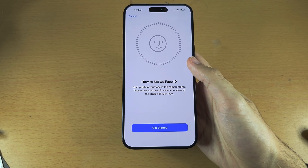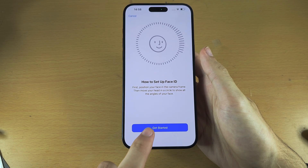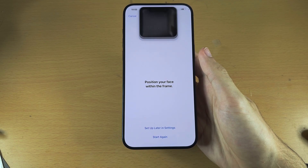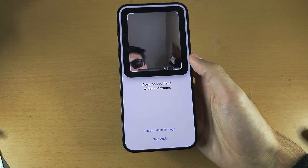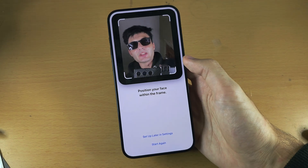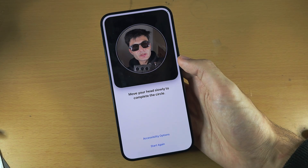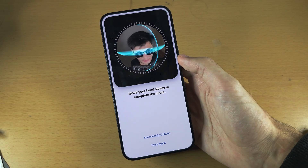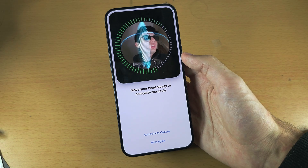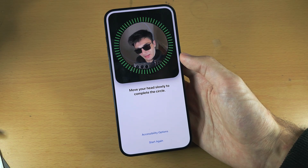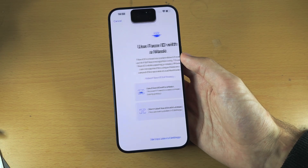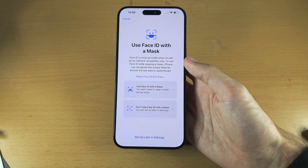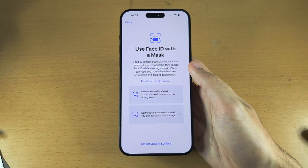Let's tap on Continue and then Get Started. I'm going to put my face in the frame and just rotate your head like this, and then Face ID has been added.